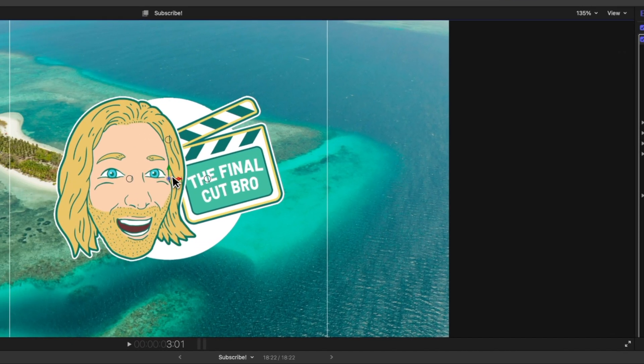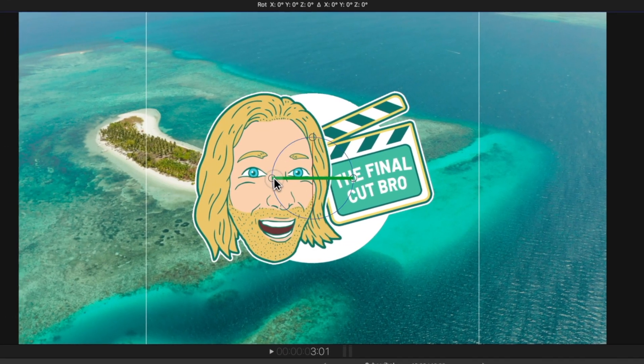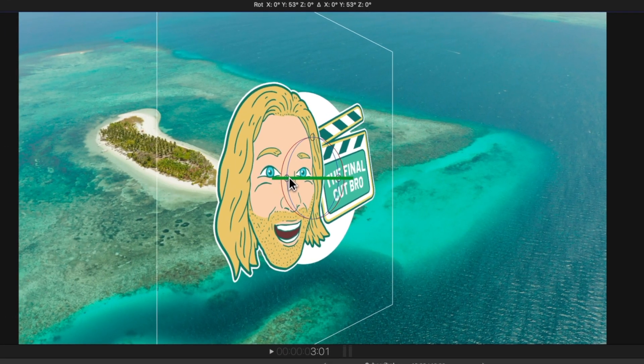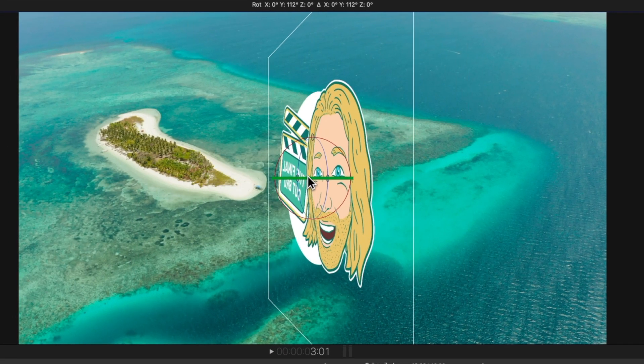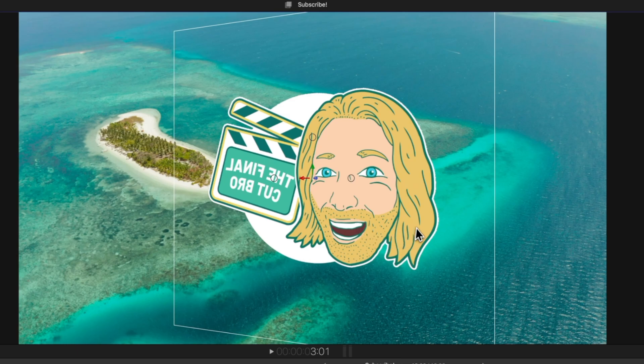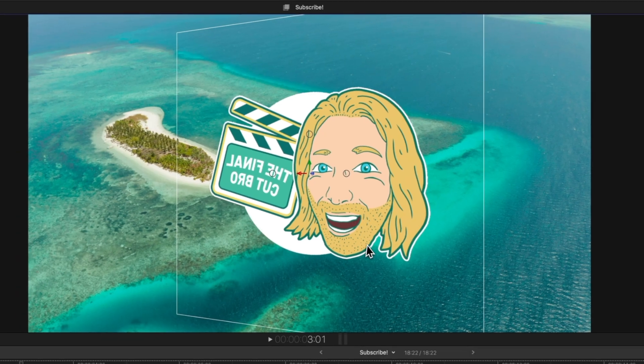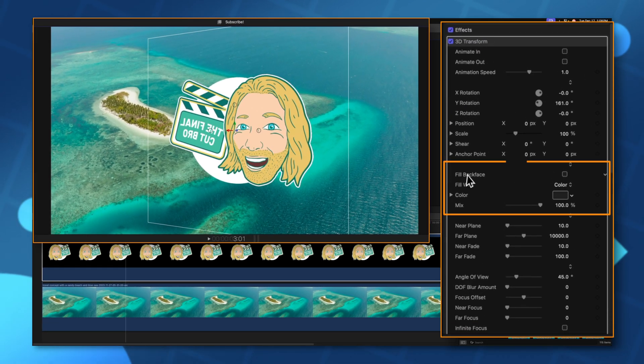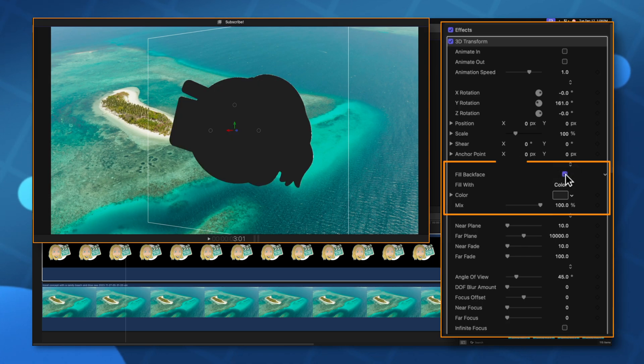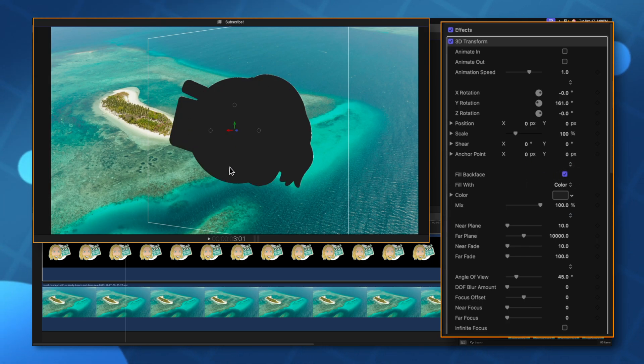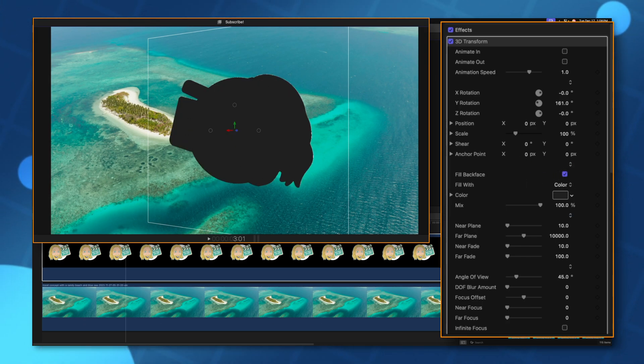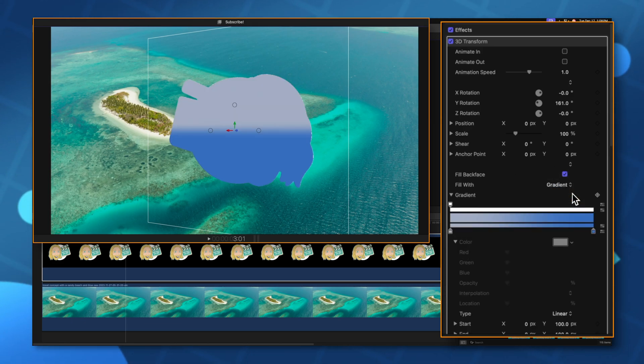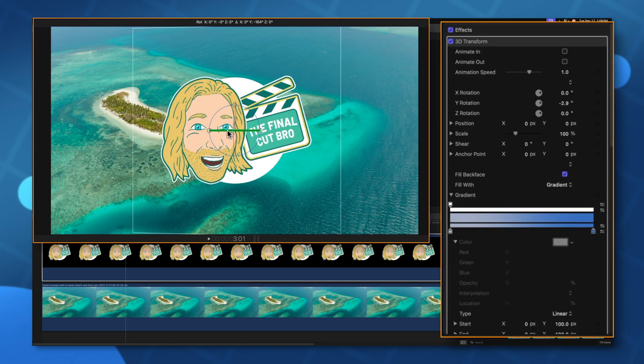Because we can also go ahead and rotate our object all the way around and now we should be seeing a flipped version of our object. But if we go over to fill back face and check this box now the back side of our object is going to be filled with whatever color we want. And if you wanted to take it a step further you can even change that over to a gradient.